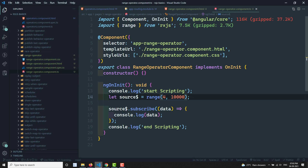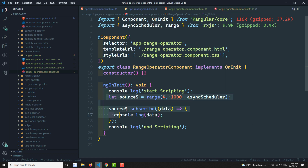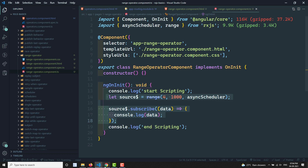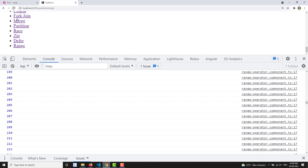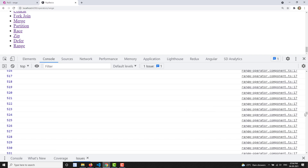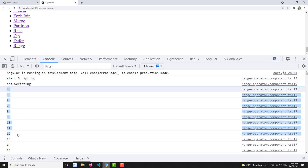Now I'll use the async scheduler with 1,000 numbers. With async scheduler, all the range values are queued. The remaining script executes first — start and end scripting print immediately — and only after the call stack is clear does it take the range task from the task queue and execute it. So end scripting appears at the top before the range values finish printing.